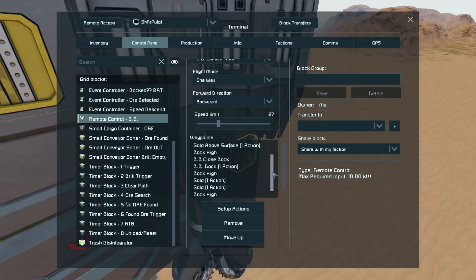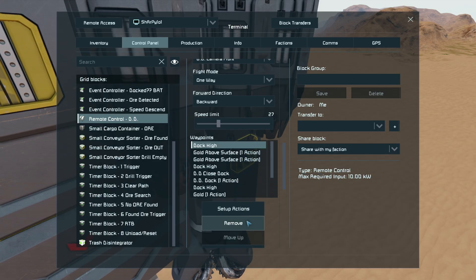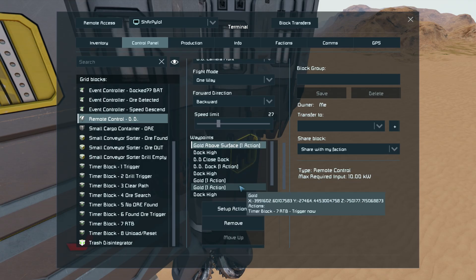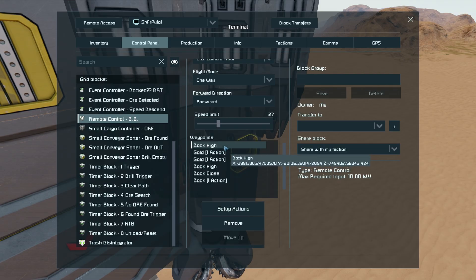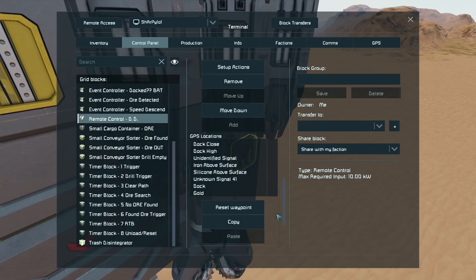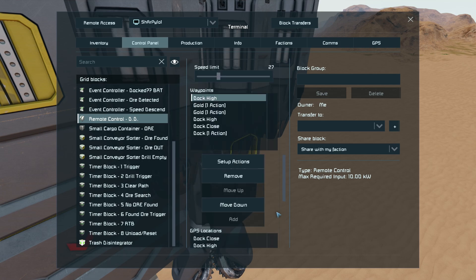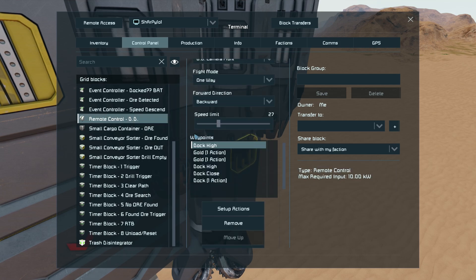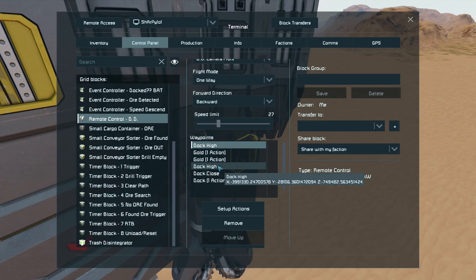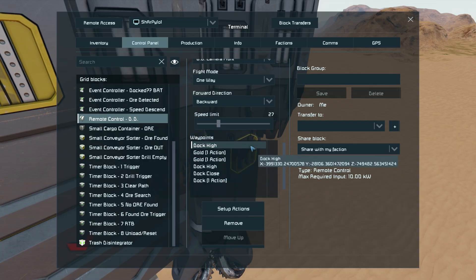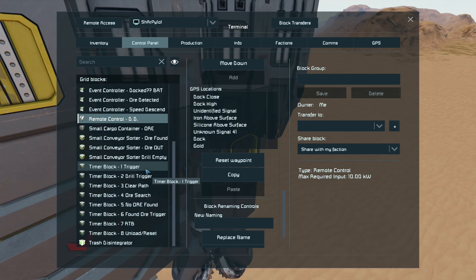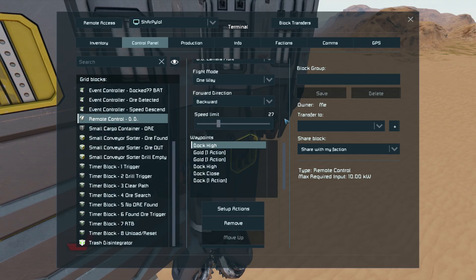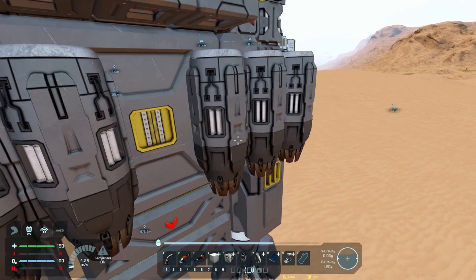Once everything is placed — or even beforehand if you remember what needs to be done — remove all of the old existing GPS waypoints that the drone and blueprint came with. Then highlight the very first of your new GPS waypoints, scroll down, and reset that waypoint. This tells the remote block and the game's programming that all instructions have changed. It is a lot more stable when you highlight and reset that waypoint before triggering.